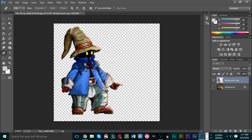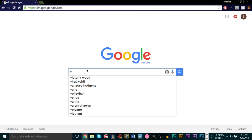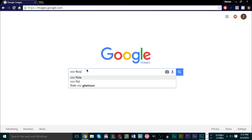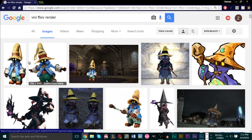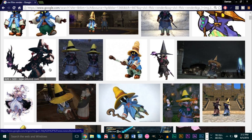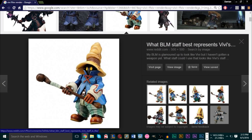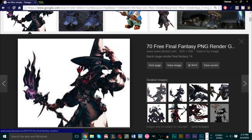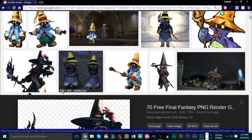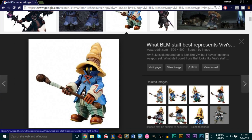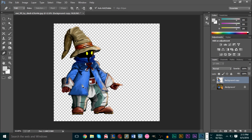If you want an easier way and don't want to do all this, you can look up on Google the object you're looking for and type in 'render' or '.png' and you'll see some renders. For example, if I type in 'Vivi from Final Fantasy 9 render' or '.png', you can see there are already some rendered-out versions available. You can tell if it's rendered out by clicking on it — if you see a transparent background, that means it's rendered out. If it doesn't have that, you usually have to use the magic wand tool to select around it.